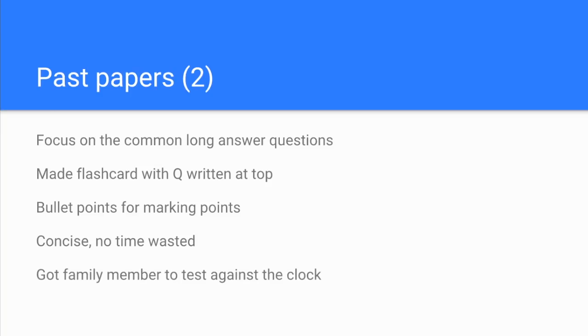And then the final thing she did was she got a family member to test her against the clock. Obviously the family member doesn't really need to know anything about chemistry, they just got to know that you're saying what's on that flashcard.